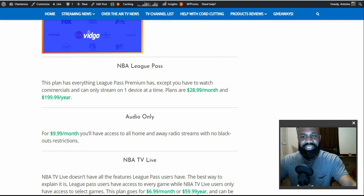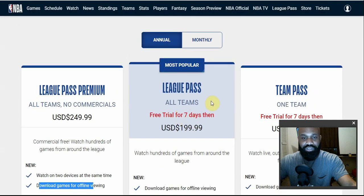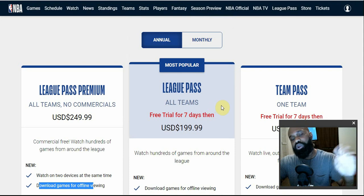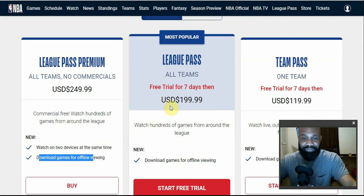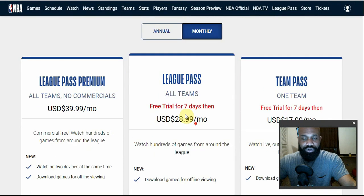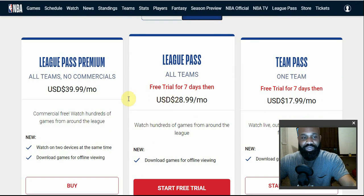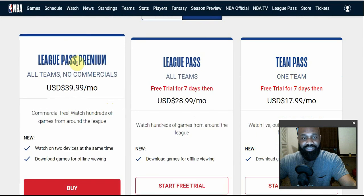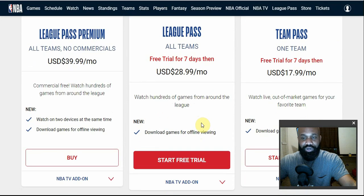The next package is the Standard League Pass, which also gives you access to content from all teams. But with this one you have to watch commercials and you can only watch on one device. This plan goes for $199 per year or $28.99 per month. That's really the only difference between League Pass and League Pass Premium — how many streams you get and the commercials.